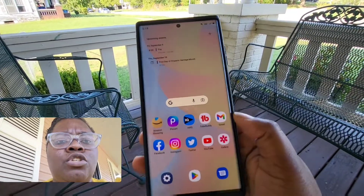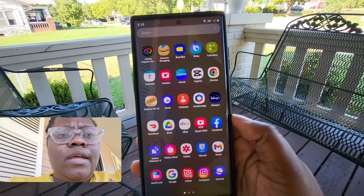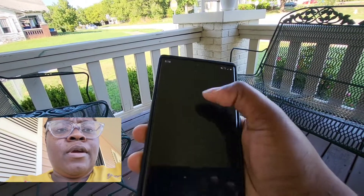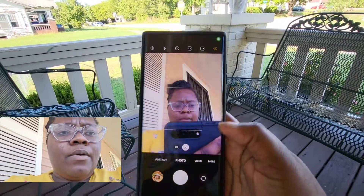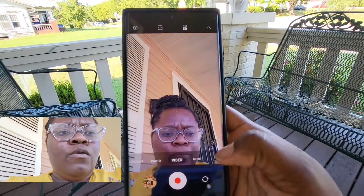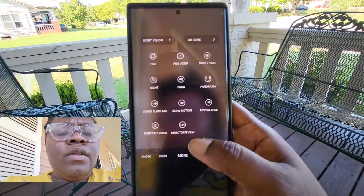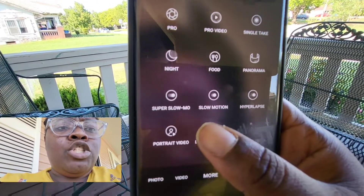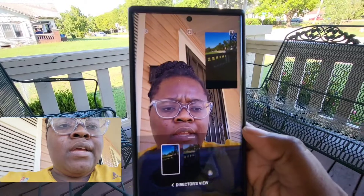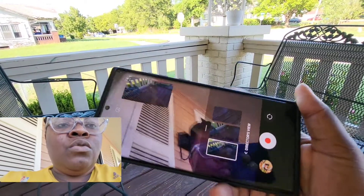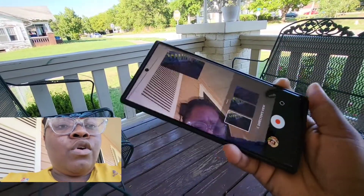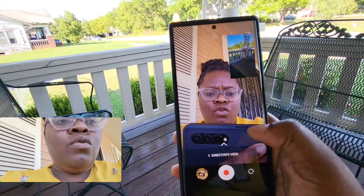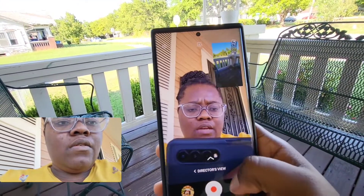All you need to do is go into your camera app. Once you're in your camera app, swipe over to 'More,' and as you can see it says Director's View. You just want to click on that and it will let you record and view yourself, or view what you're looking at on the outside.